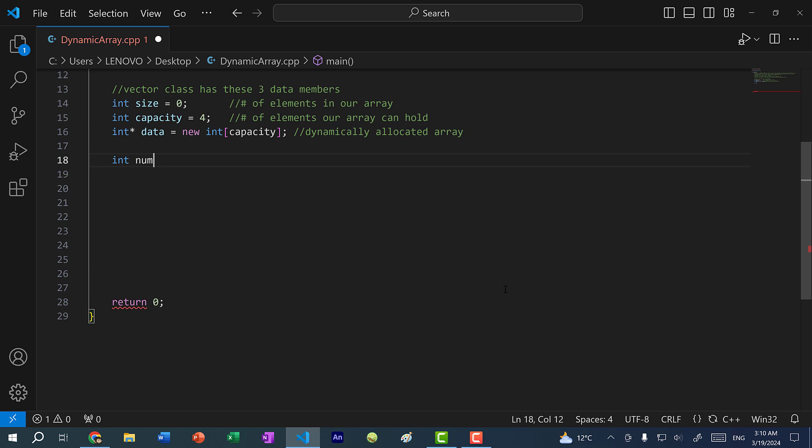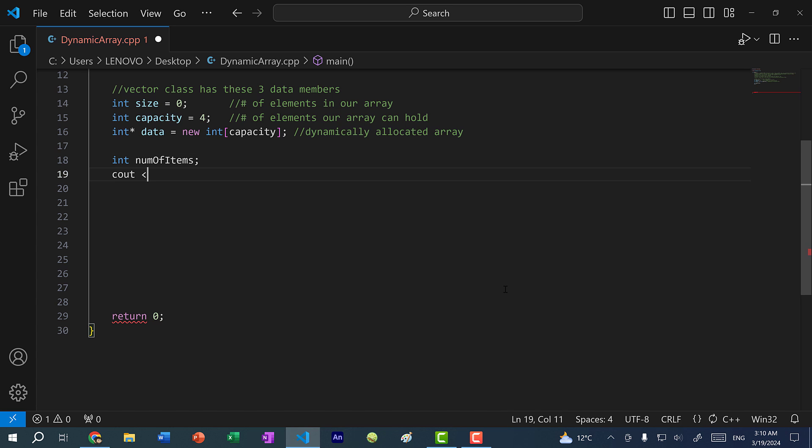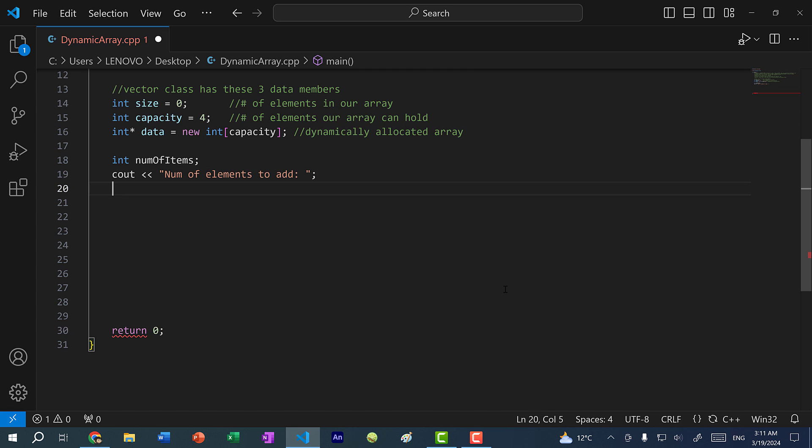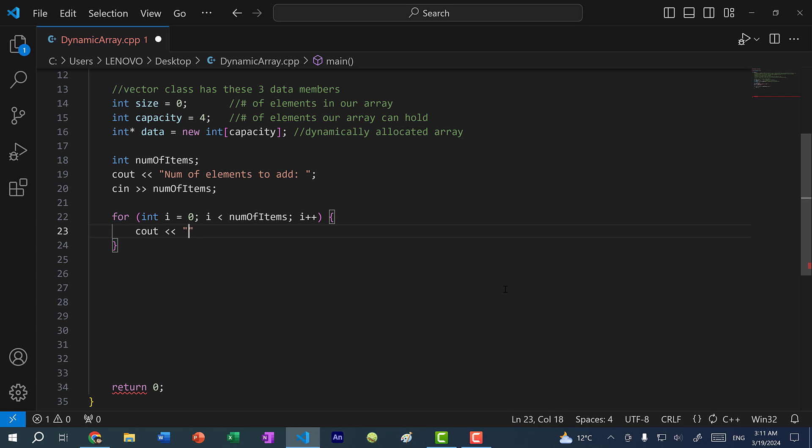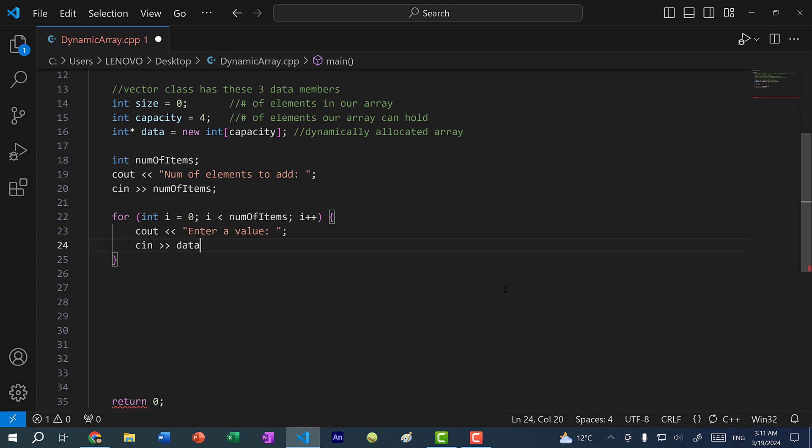So here, let me show you how that works. I'm going to prompt the user to enter a number of items that we want to add in our array. I'll prompt the user with a message: num of elements to add, and then c in num of items. Then here, I'm going to use a for loop. For int i equals zero, i less than num of items, i plus plus, c out enter a value.